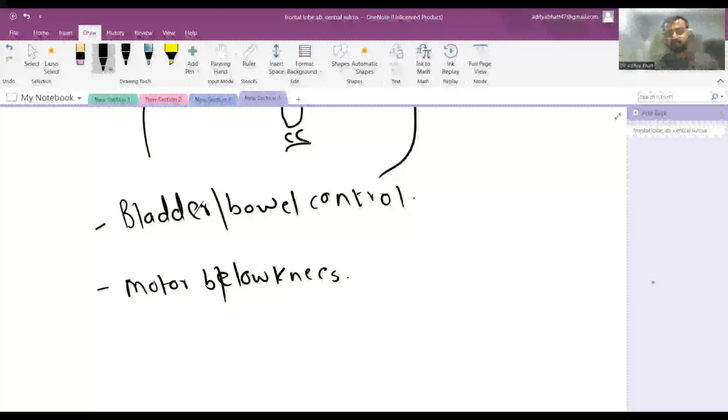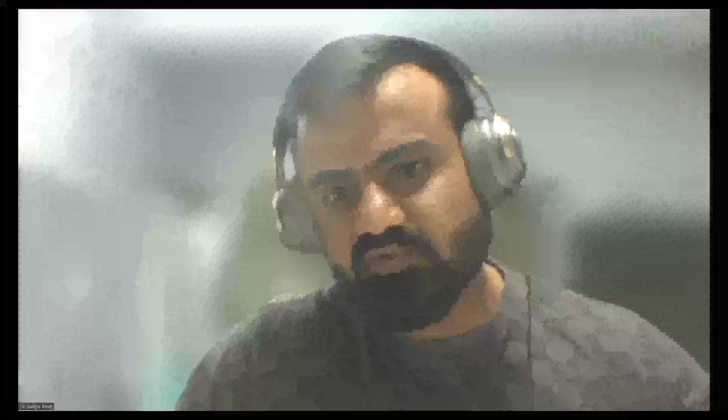That's all for today and that's all for the frontal lobe. I'll see you in the next one. If you like my content, please follow me on Instagram and Telegram.